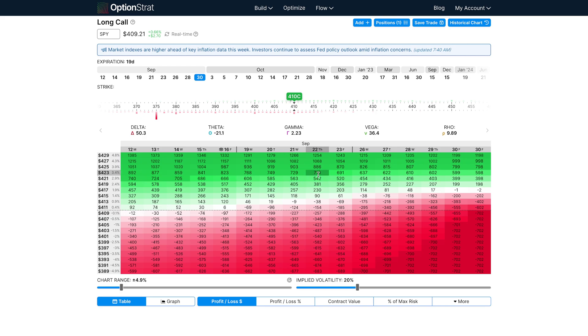With this new feature, you can also visualize how the Greeks change over time. This is important because the Greeks you find on an option strat or your broker are the current Greeks for the current instance in time. While you often hear that theta, for example, is the rate of decline per day, the rate for the Greeks are actually going to change over time. They're not constant.